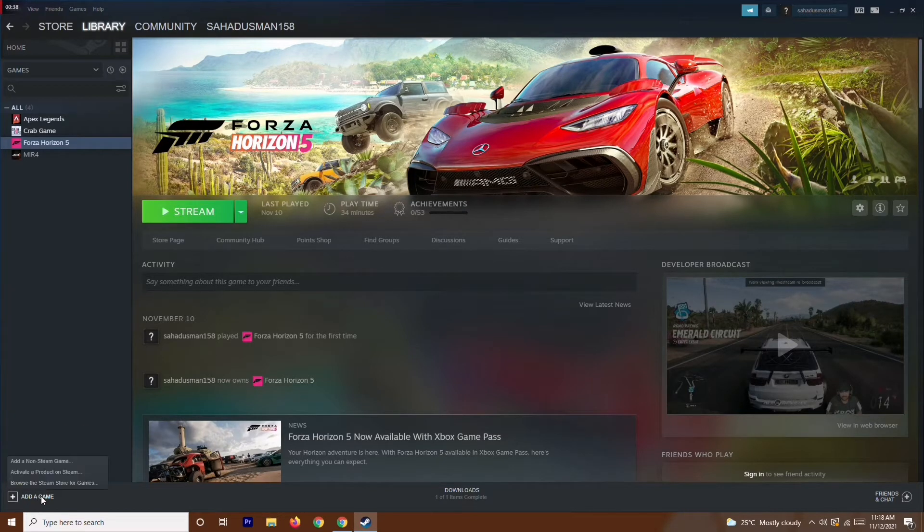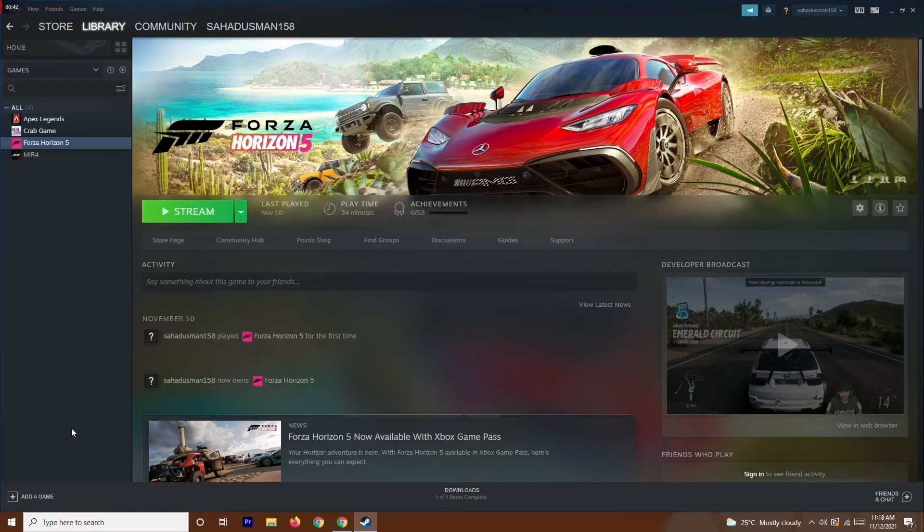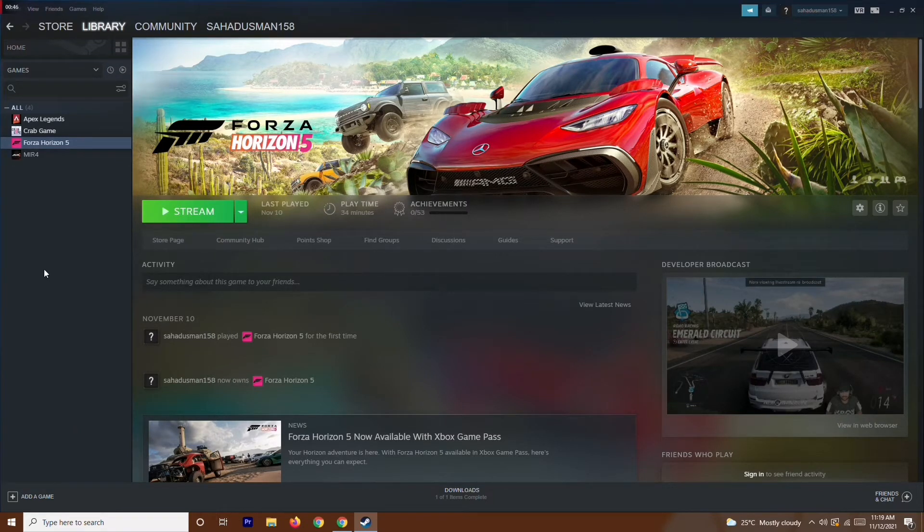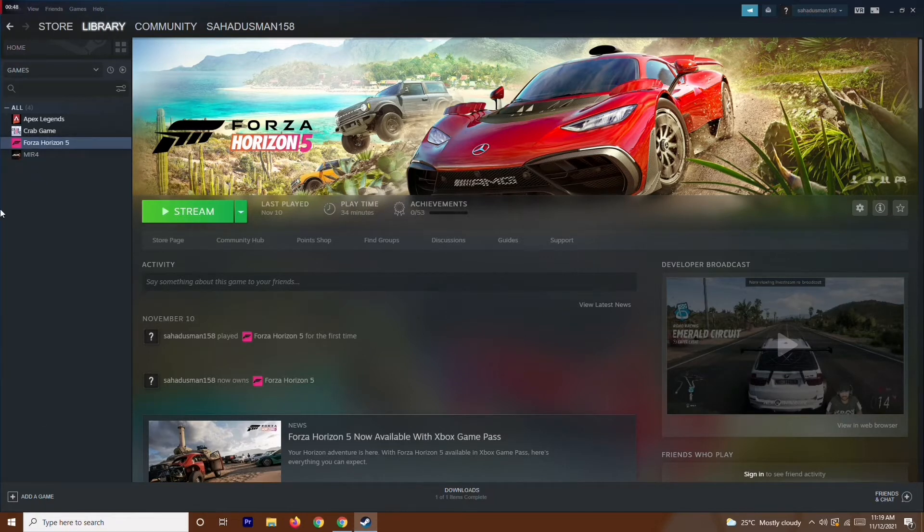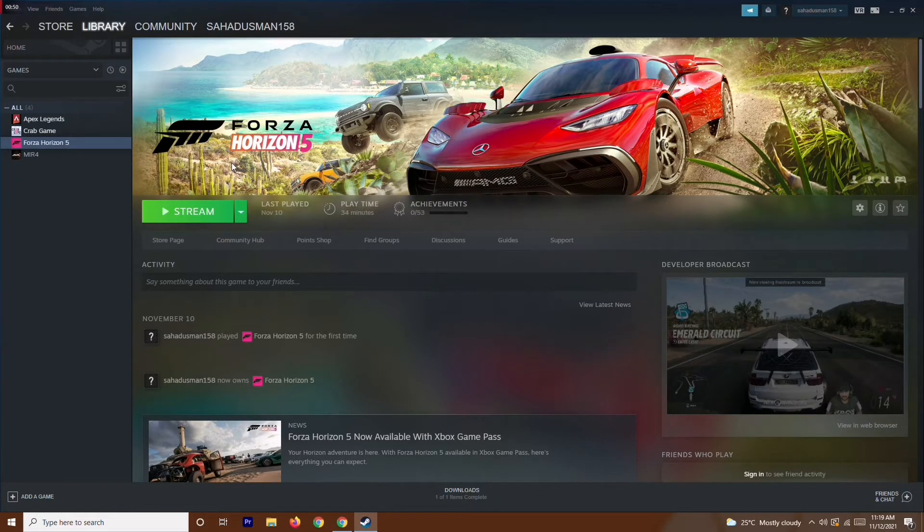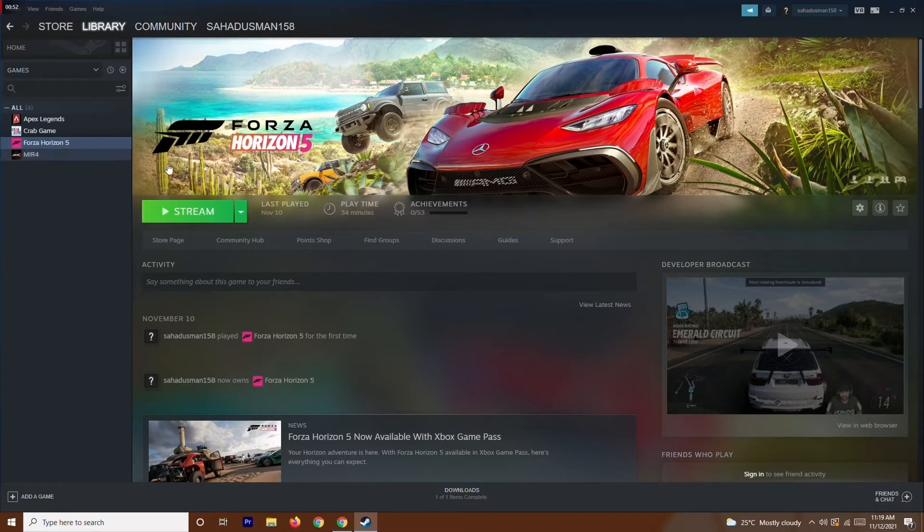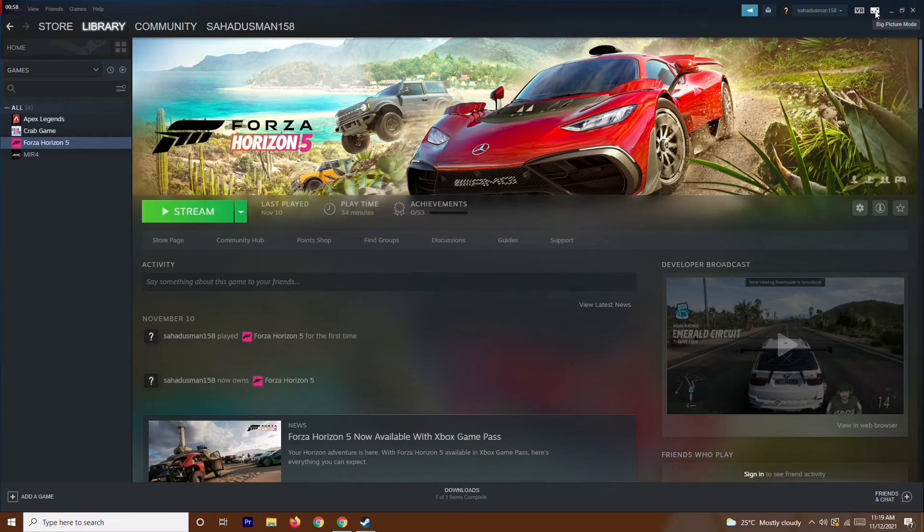just have to follow this instruction. If the game is already in Steam, you just have to go over here at the top. There is Big Picture Mode, so you just have to click on this. That will take you to the Big Picture Mode, and from here what you have to do is follow the